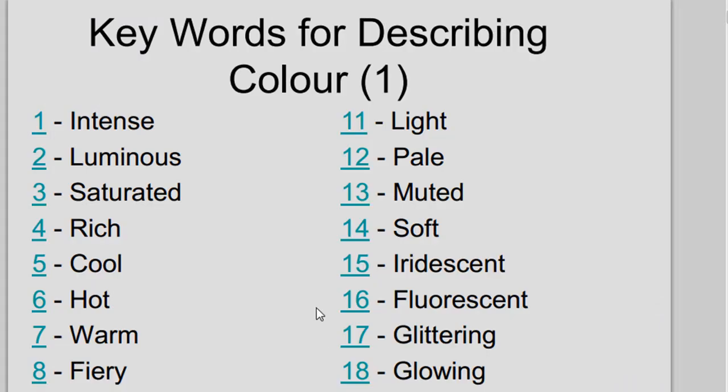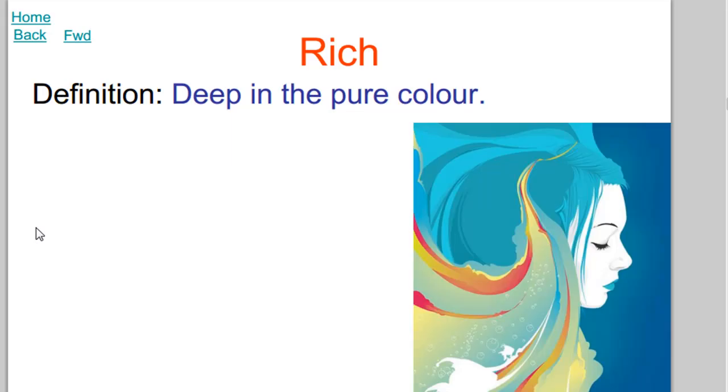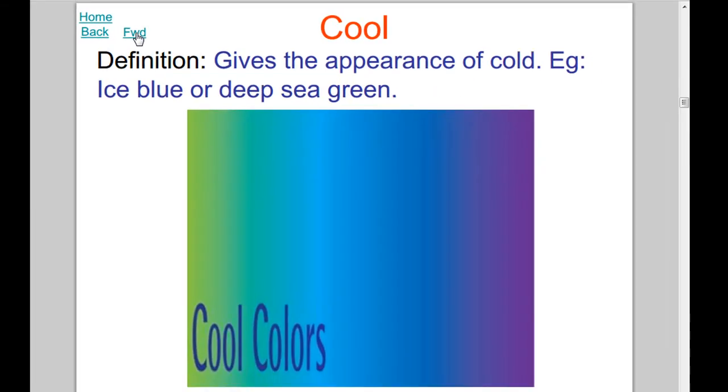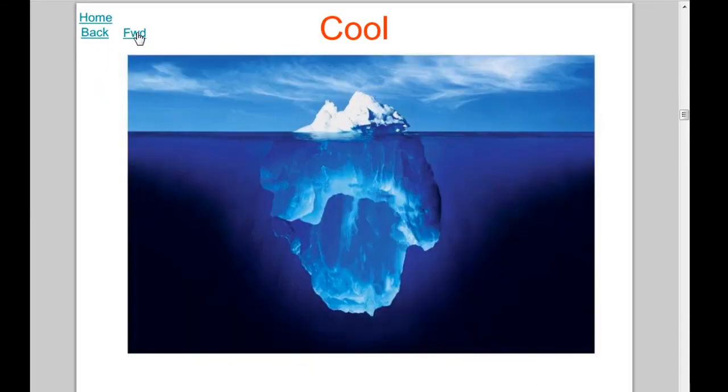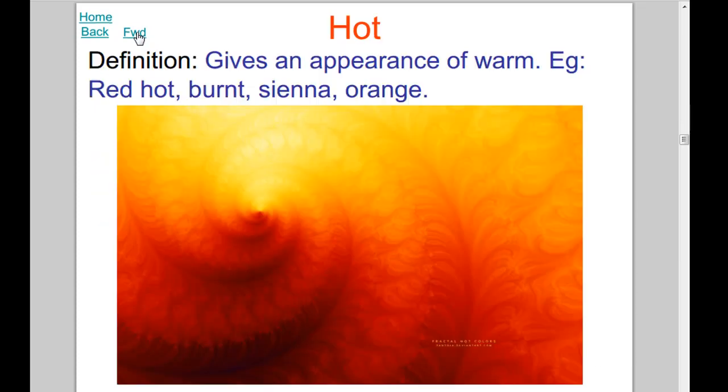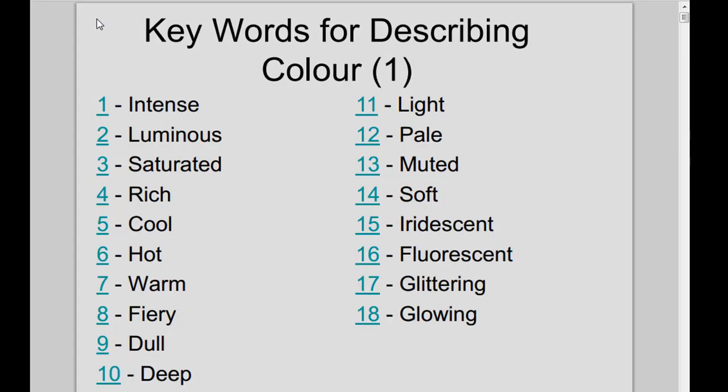Here kids can look at the document and they can see, right, I want to look at what a rich colour is. Click on the link and they go straight there. They can go home after that or they can continue to browse through the list. Some more examples of cool. And all this is very, very easy for you to set up and you don't have to know much about PowerPoint at all.